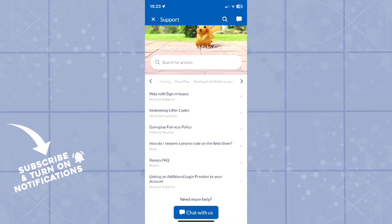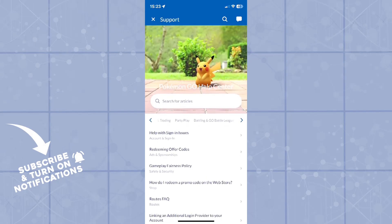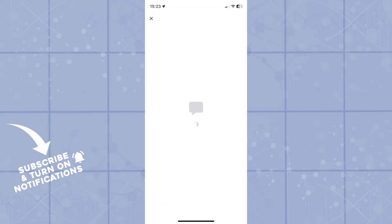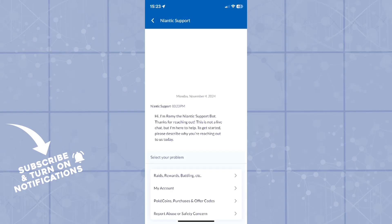Now, to actually request a ban appeal, you will have to contact their chat system. In the top right corner, there is a button that you can click on that will open up a chat.